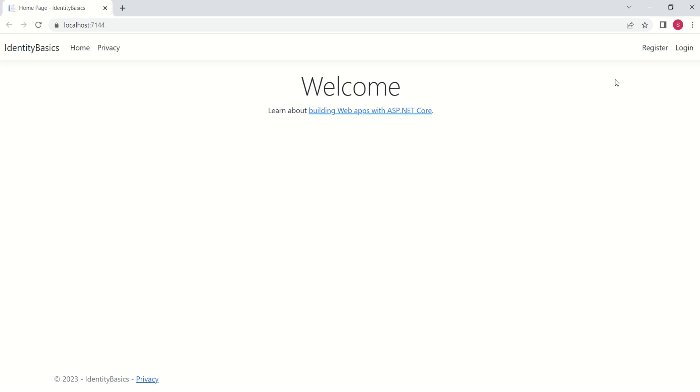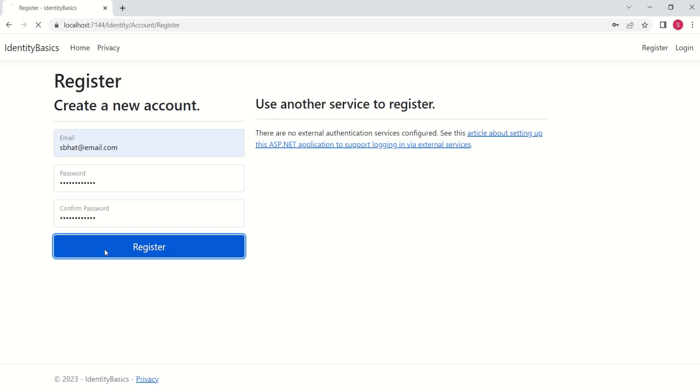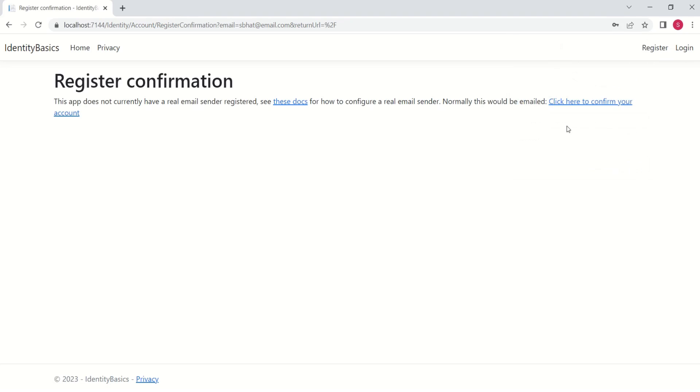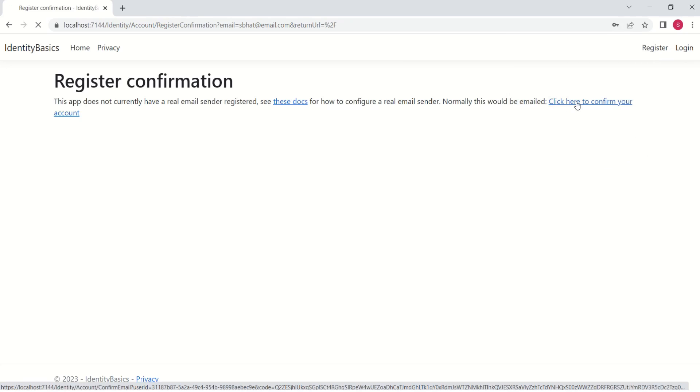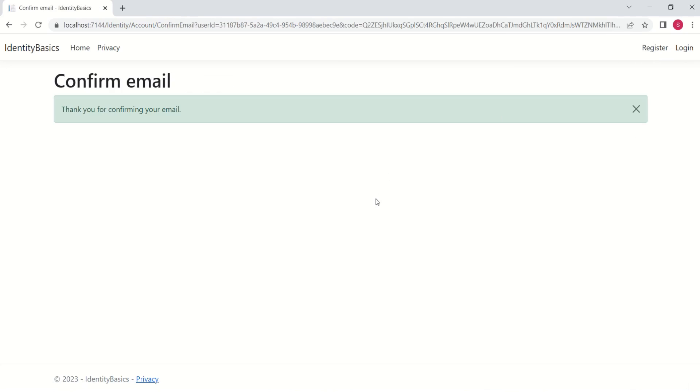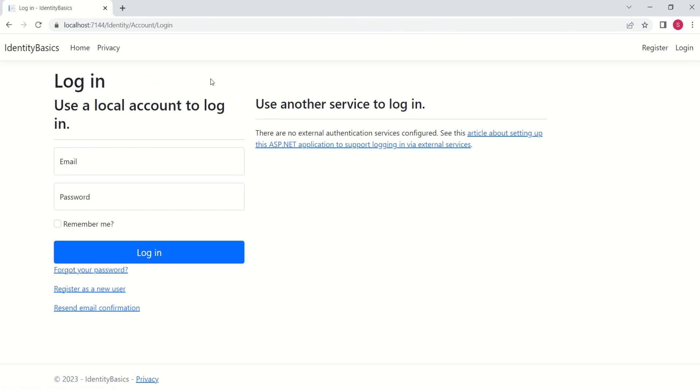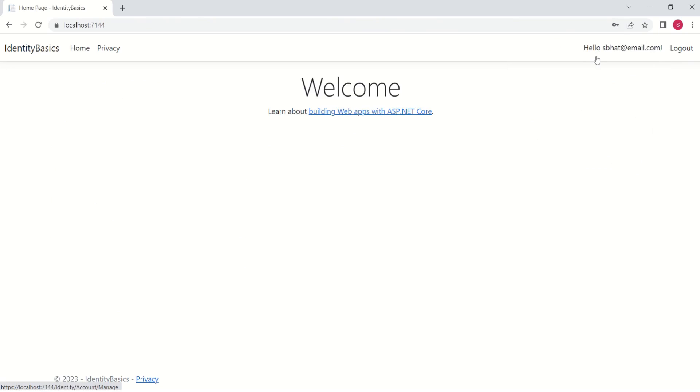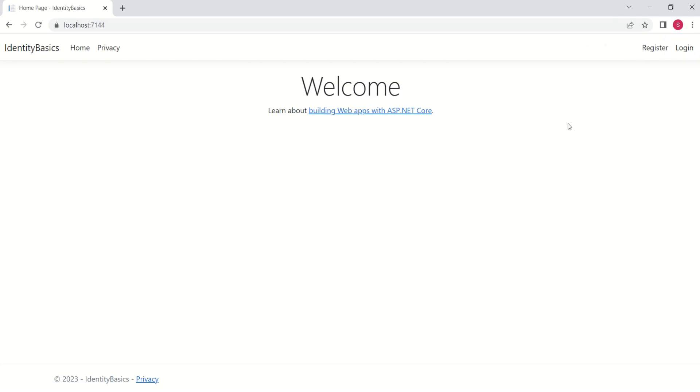Now, let's try to register a new user. Click on register. I'll close this one. Click here to confirm your account. See. Now, we have a message. Thank you for confirming your email. Now, I'll try to log in with registered ID. Click on login. Enter your password. Click on login. See. Now, this user has logged in. You can click on log out. See. The user has logged out. Again, we have this register and login options.